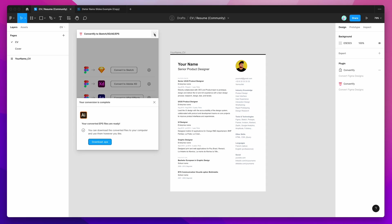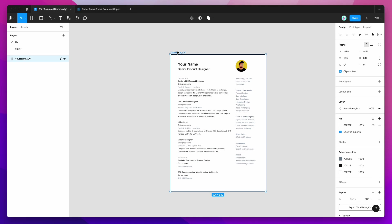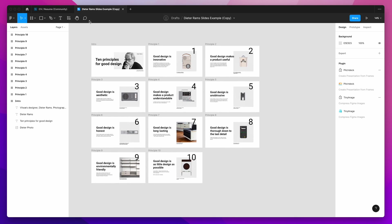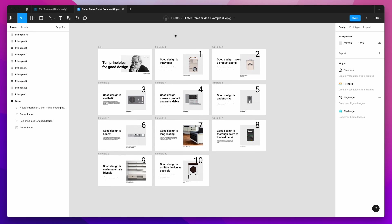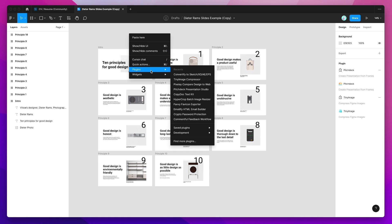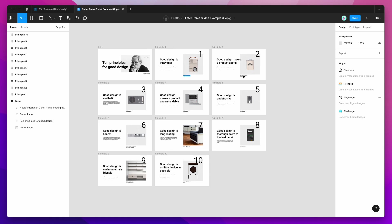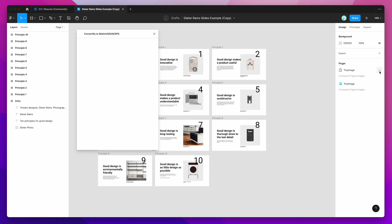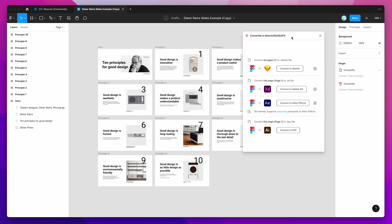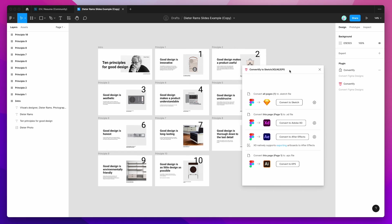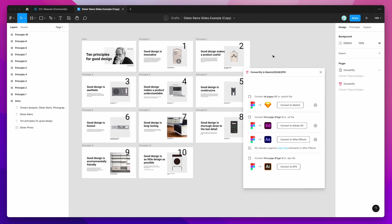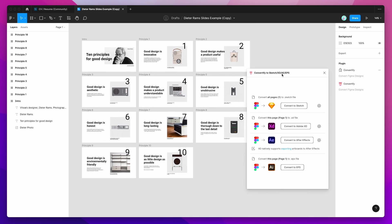So that was an example of how to convert one page or one frame to an EPS file. If you've got multiple frames, so for example this presentation here, I might want to export a bunch of these frames out to EPS. And again I can just run the plugin by right-clicking anywhere, going down to Plugins and clicking on the Convertify plugin. So I've got it saved to my plugins list and so I can quickly access it again.